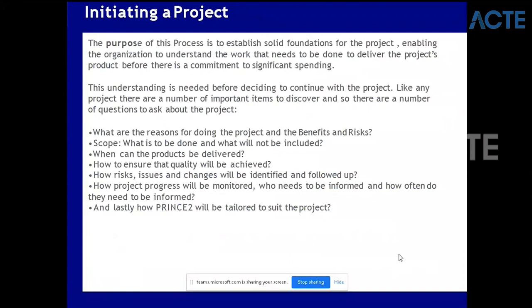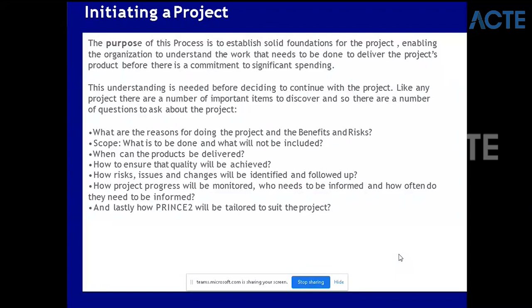This understanding is needed before deciding to continue with the project. There are a number of important questions to ask: What are the reasons for doing the project, the benefits, and the risks? What is the scope - what is to be done and what will not be included? When can products be delivered? How to ensure quality will be achieved? How will risks, issues, and changes be identified and followed up? How will project progress be monitored? Who needs to be informed and how often? And how will PRINCE2 be tailored to suit the project?